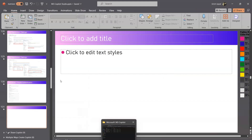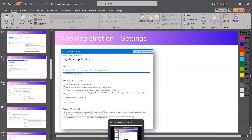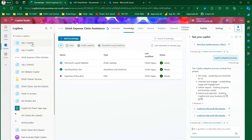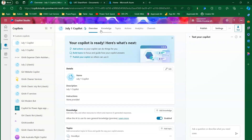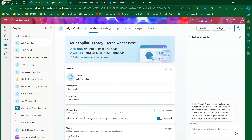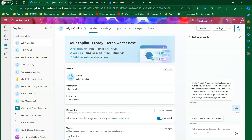Let's jump into the demo. I have already provisioned a bot called 'July 1 Copilot'. This Copilot has been provisioned but I haven't added any grounding data. I'll type in some information in the chat — 'Can I get information about Copilot adoption?'